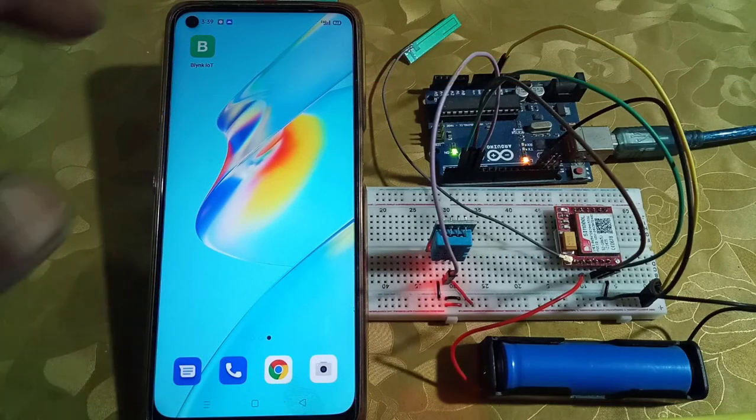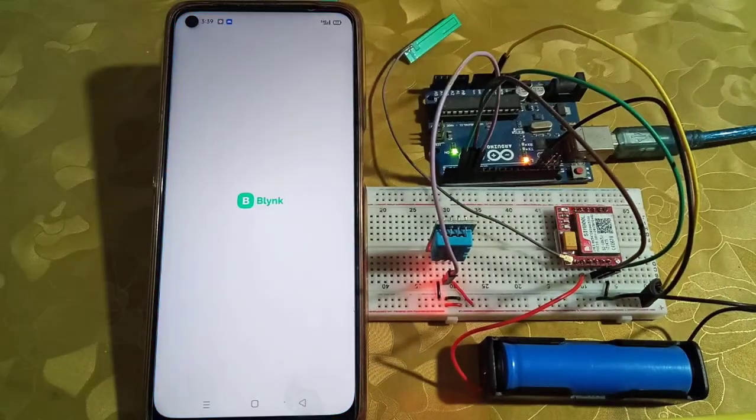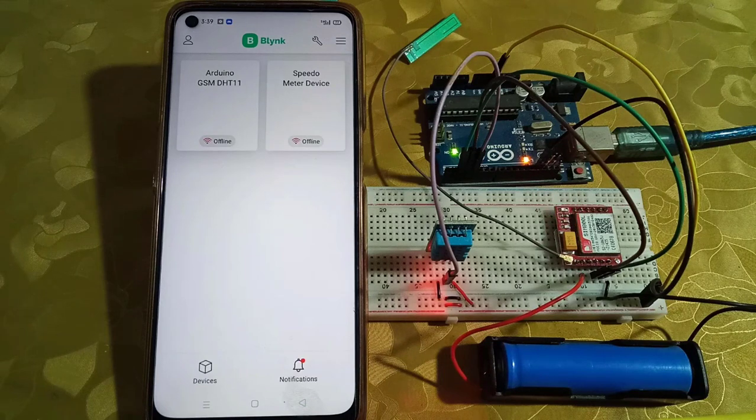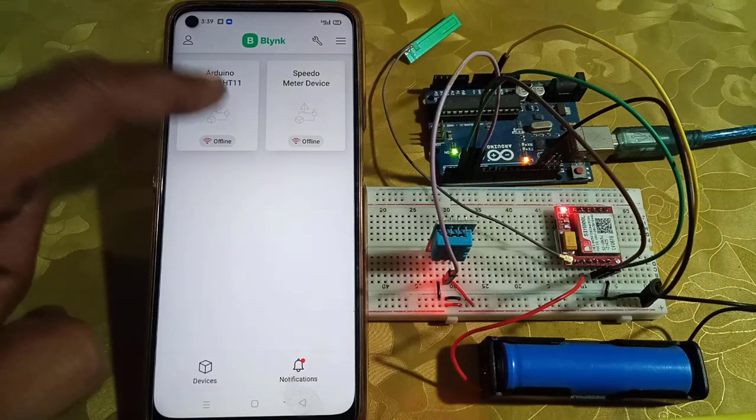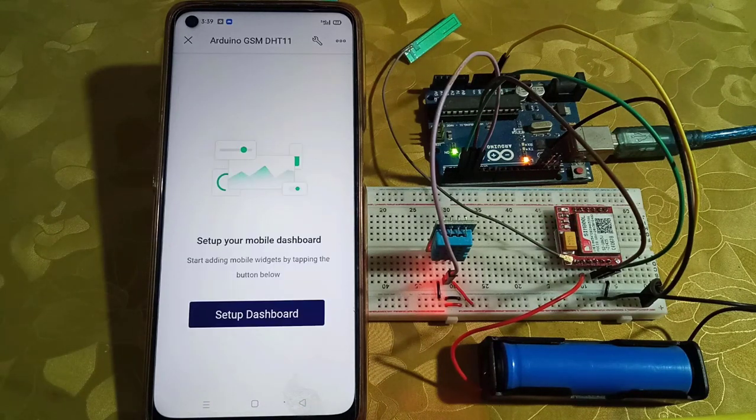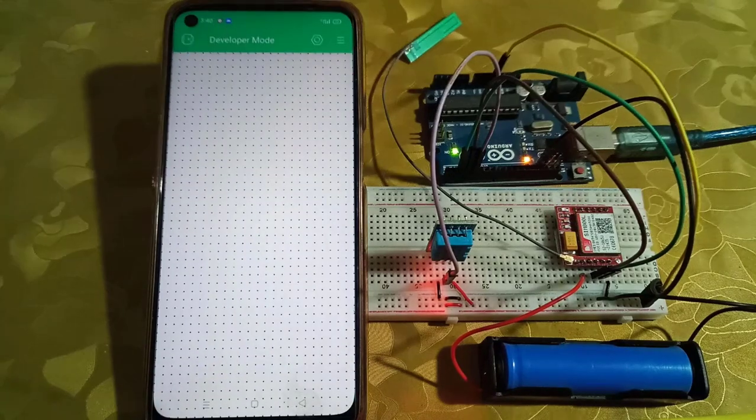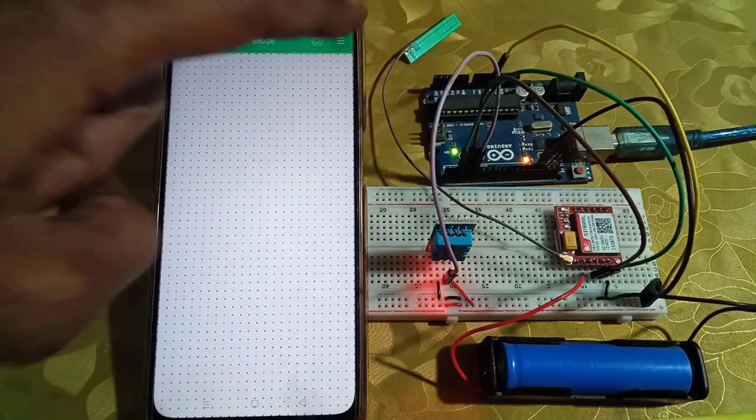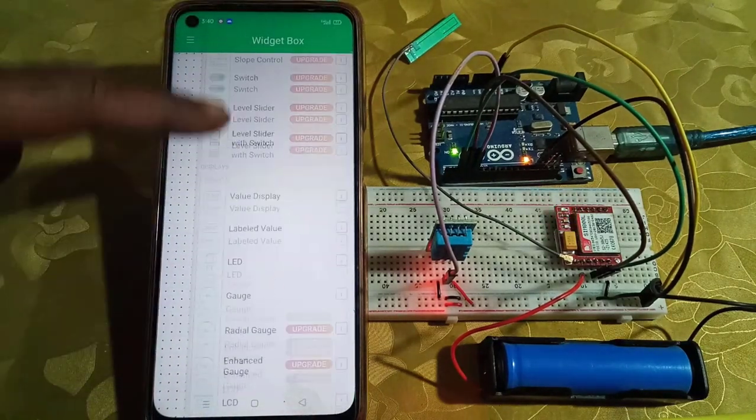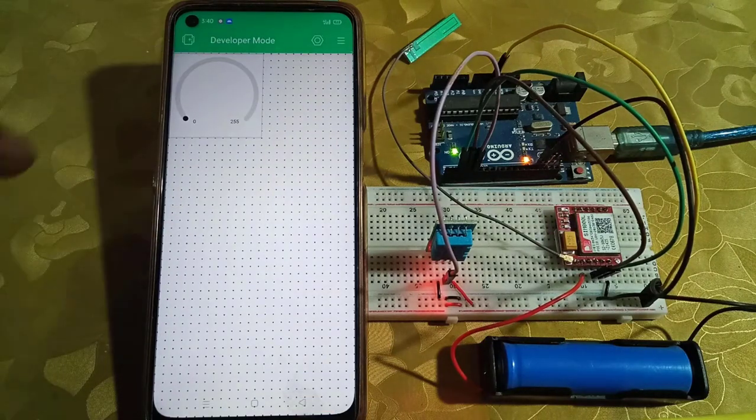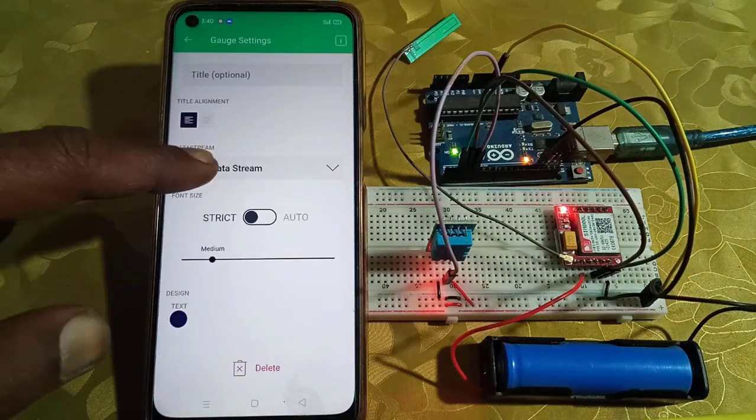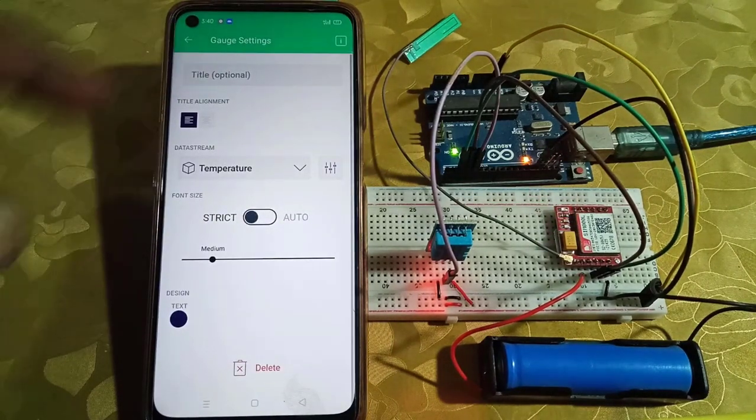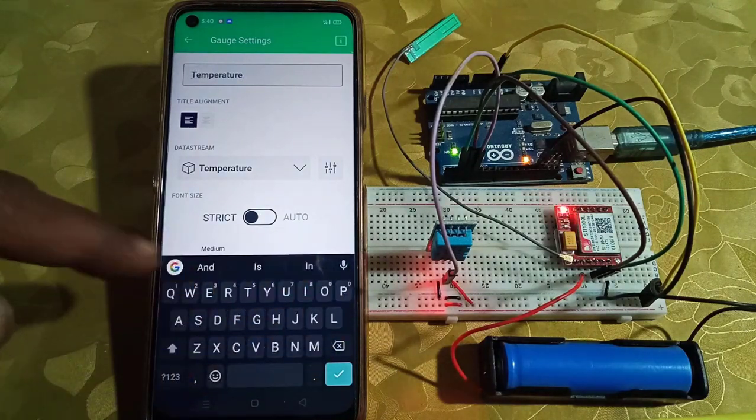The last step is to configure Blynk mobile app. I have put the Blynk app link in the video description. Here, select the template that we have created before. Next, set up dashboard. Here we will create two gauge widgets. Create first widget for temperature. Select the data stream as virtual pin 0 for displaying temperature data.